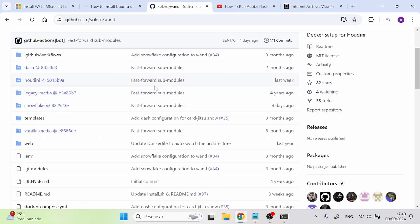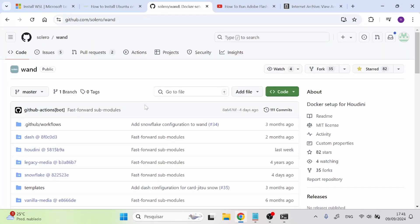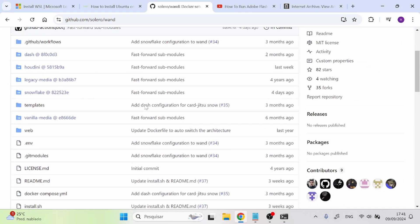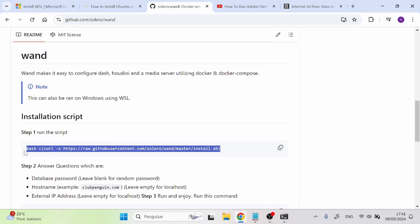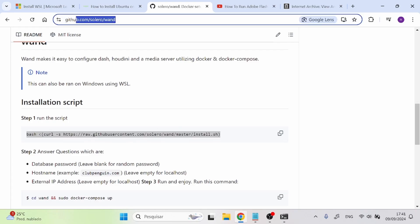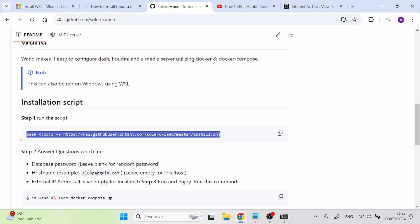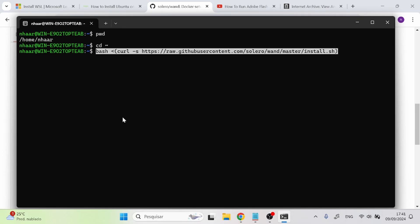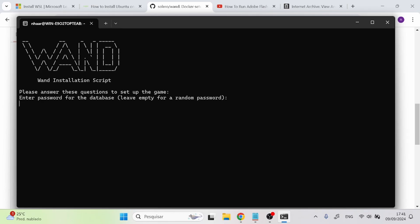Next, we're going to be downloading a program called WAND. But we're not just going to download it directly. We're going to be running an installation script. If you scroll down on the page, there's a pretty big command. I'm going to leave this link in the description — just open it, copy this command, paste it in the WSL terminal, and press enter, and it's going to start installing.